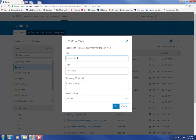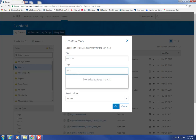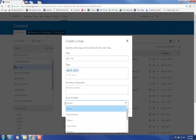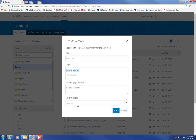Enter a descriptive title and then enter some tags. You're required to enter tags by ArcGIS Online, so something that describes the nature of your data is perfectly sufficient. Pay attention to which folder you're going to save it in, whether it's your project folder or just your general folder. Click OK.